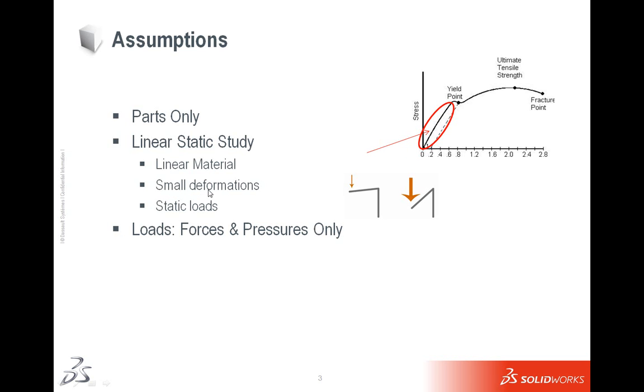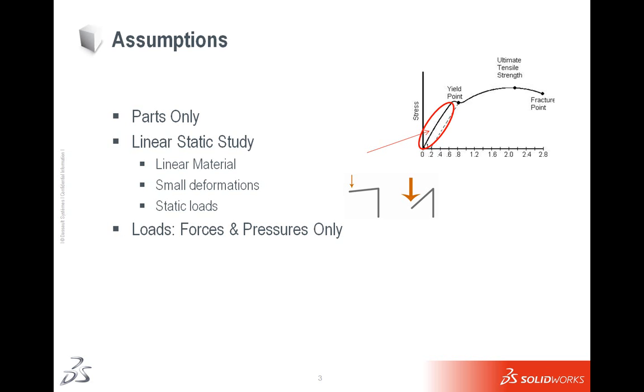We're dealing with small deformations which basically means that they may not be visible to the naked eye. I avoided using a number for small deformations because it is relative to the size of the model. If you're working on something that's an inch long, then maybe 0.1 inches is acceptable. But if you're working on something that's a simply supported rod that's 10 feet long, anything up to an inch or two inches might be acceptable. Again, always working within this portion of the stress strain curve. And you can only have static loads, and the loads are only forces or pressures in Simulation Express.